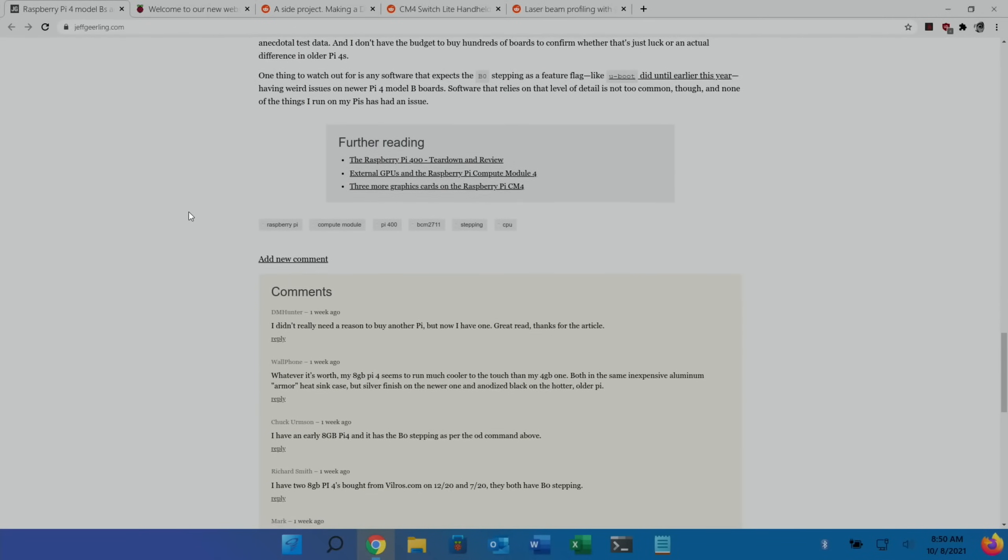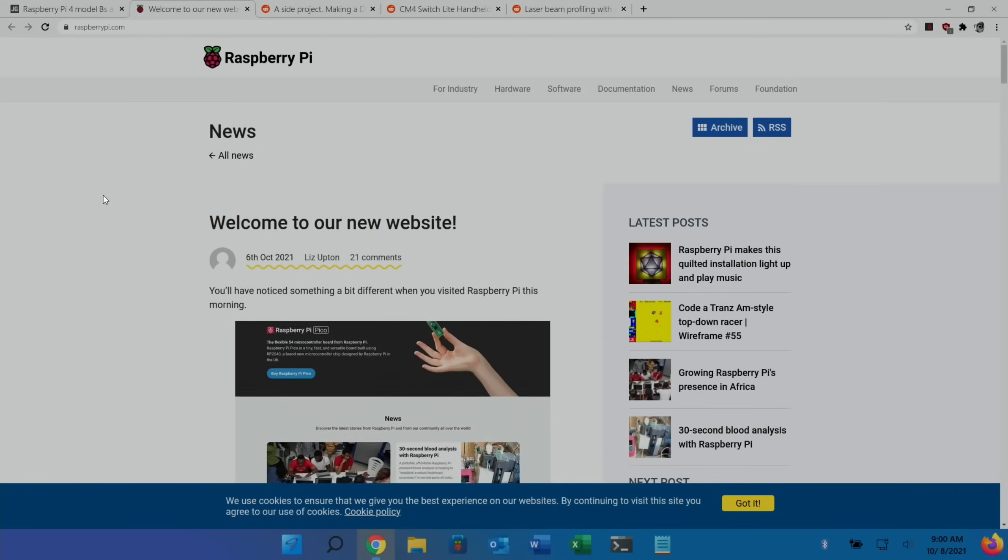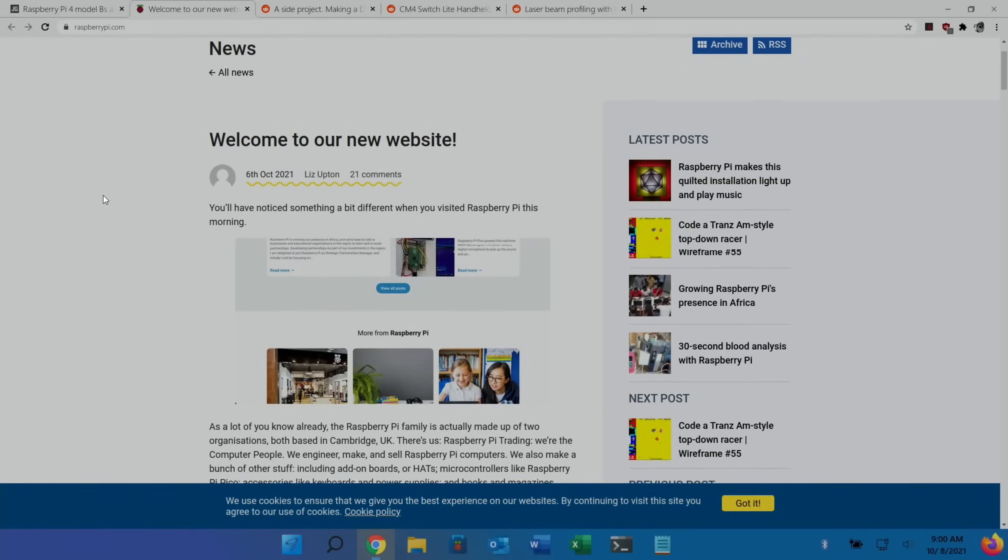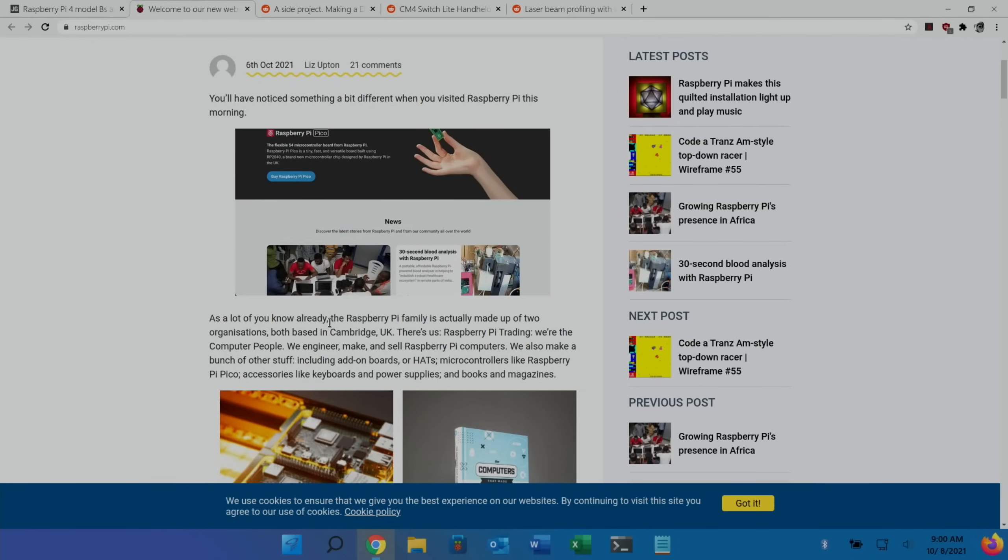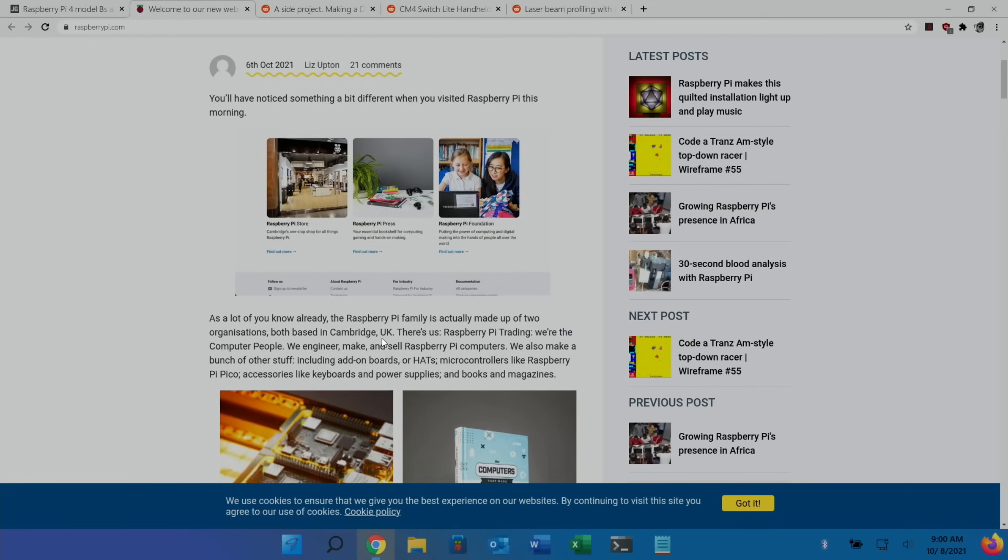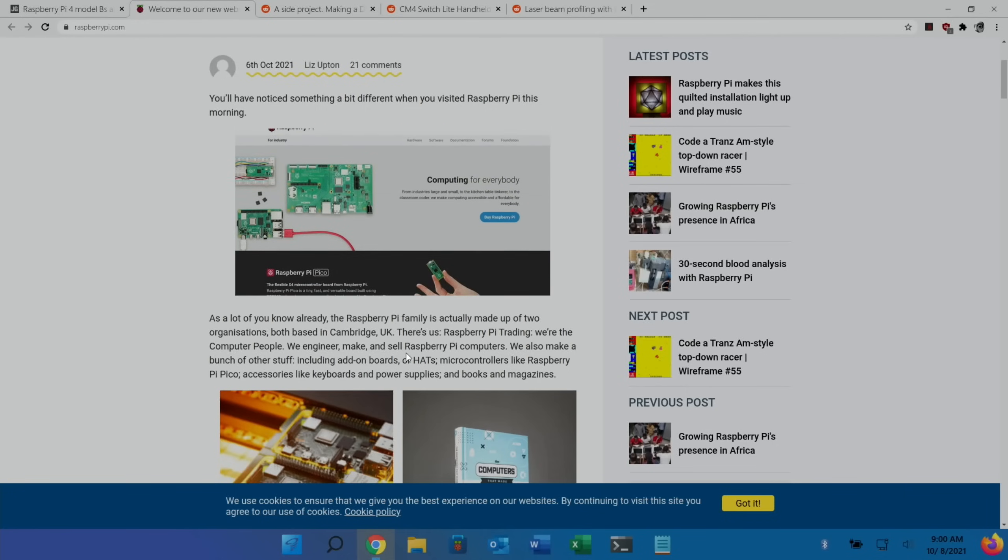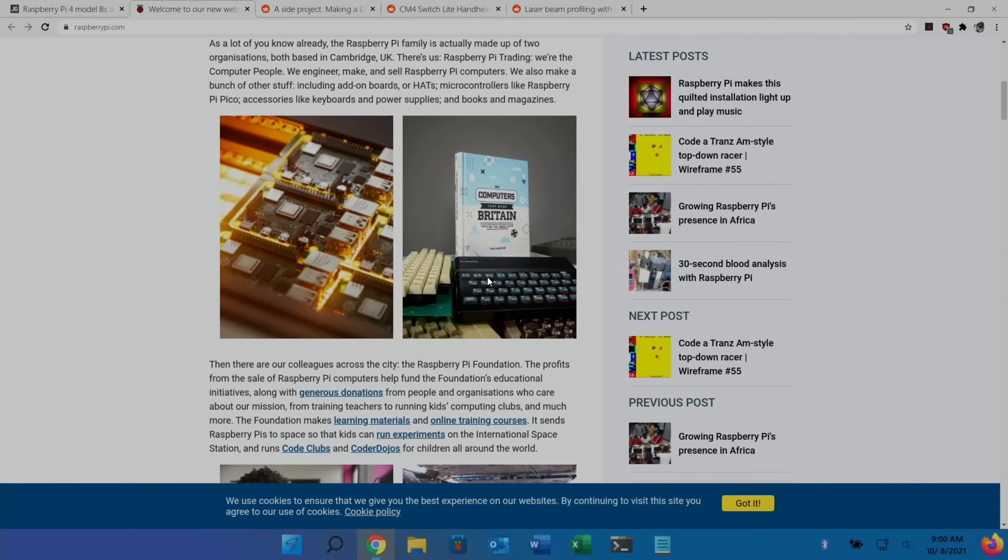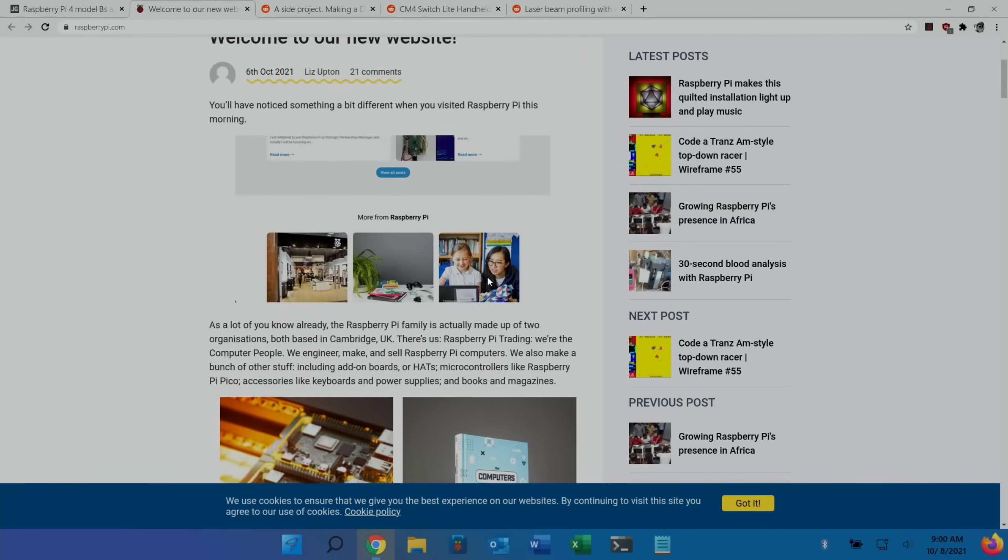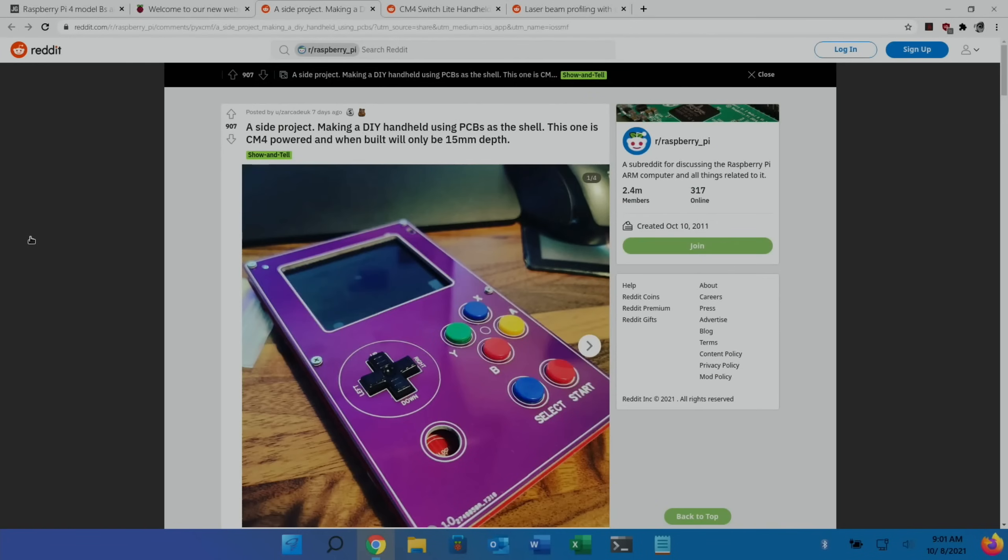Next up we have a new Raspberry Pi website. Basically what they've done is split up into two. As a lot of you know already, the Raspberry Pi family is actually made up of two organizations, both based in Cambridge UK - Raspberry Pi Trading, the computer people, and Raspberry Pi Foundation. They've put all the charitable side and the computer side separate so you can look for one or the other. They'd already made some big changes in documentation and the website is definitely getting better.